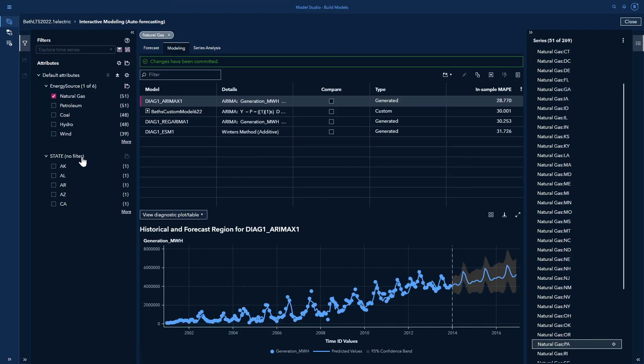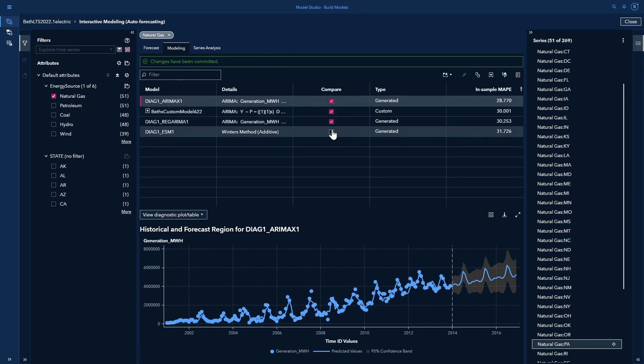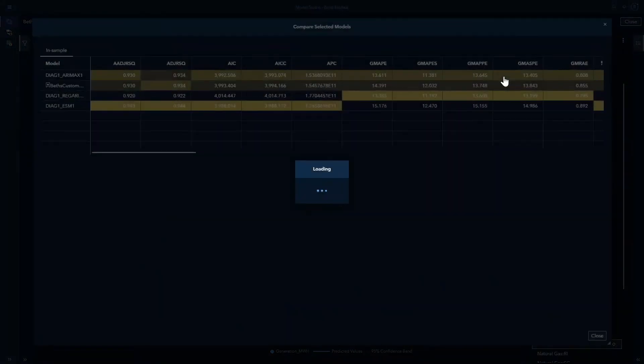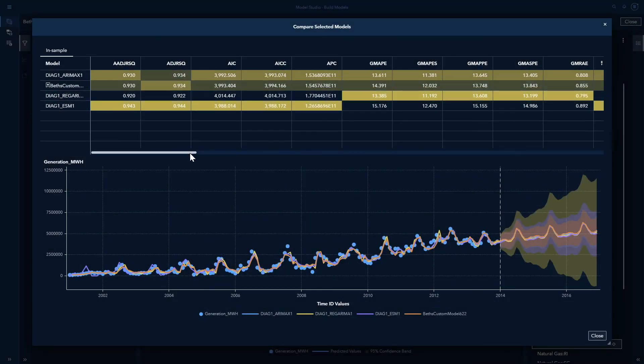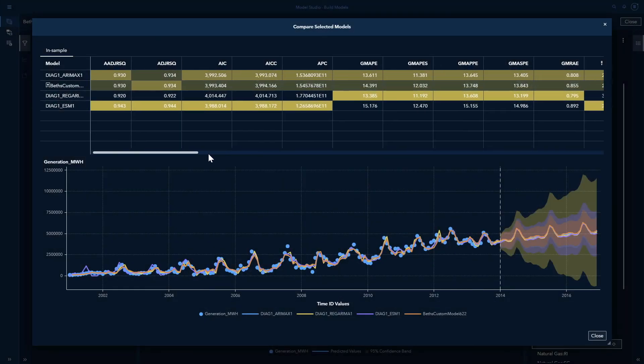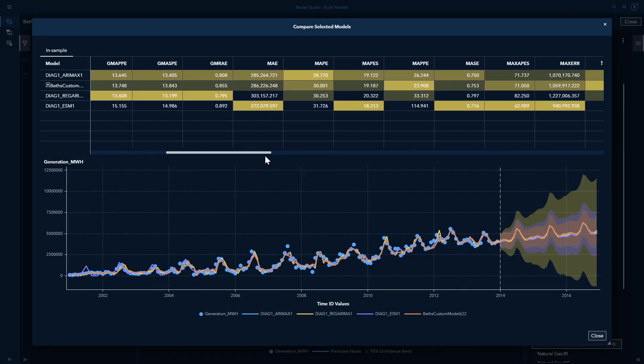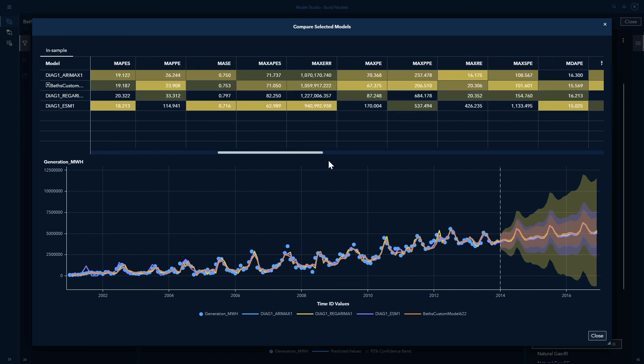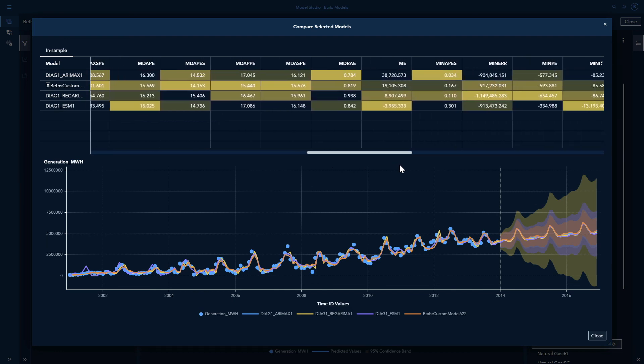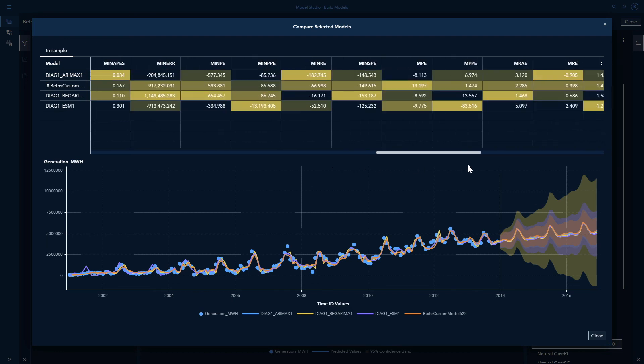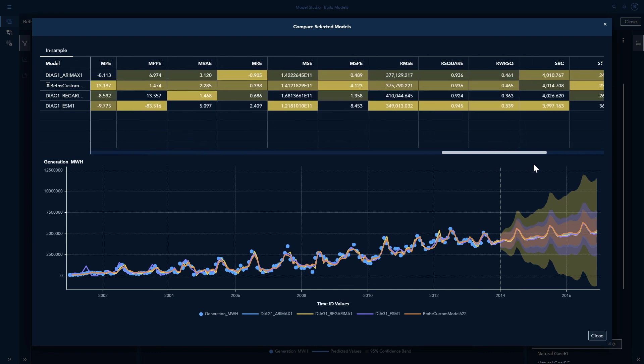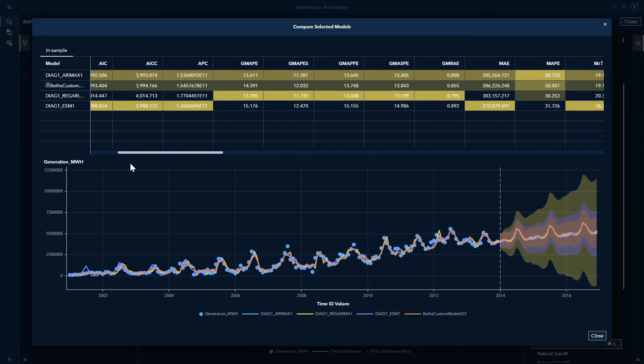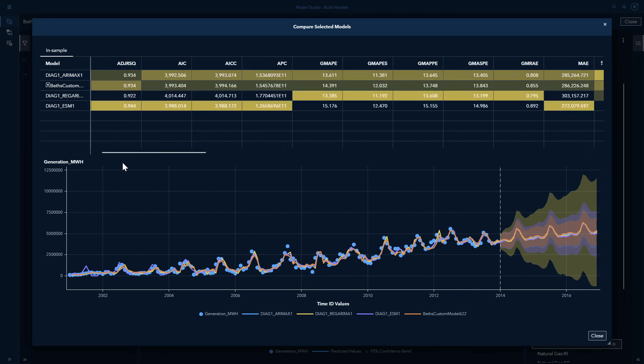I can also compare all my models. So if I select all of these and select compare selected models, I can easily see how they compare. So let's look for example at our MAPE. And we see that the best model was the first model. And this is by default what is used to select the champion. But let's look at some of our other, let's look at for example our root mean square error. We can see that a different model was the best based on the root mean square error.